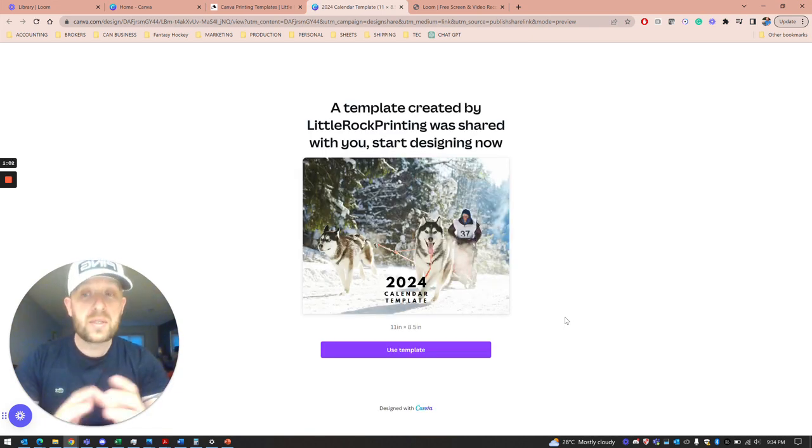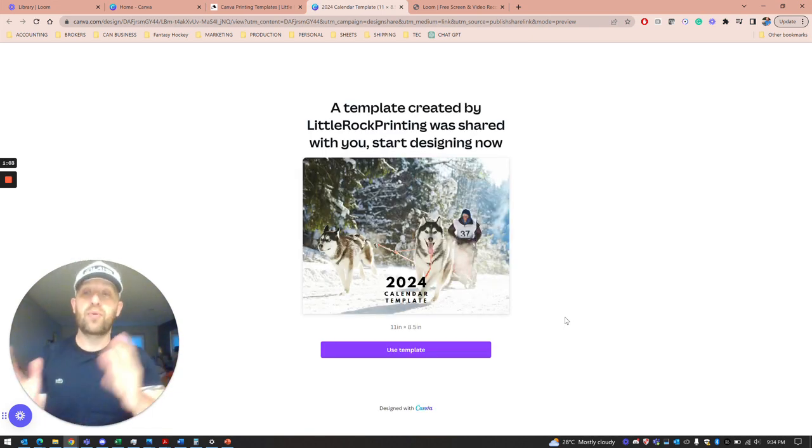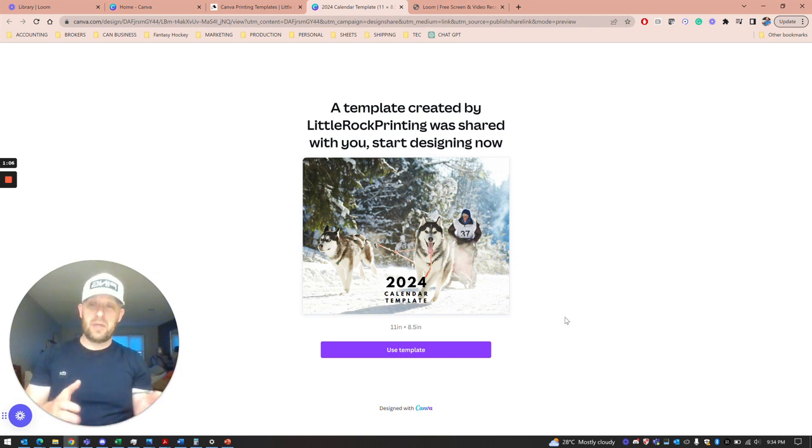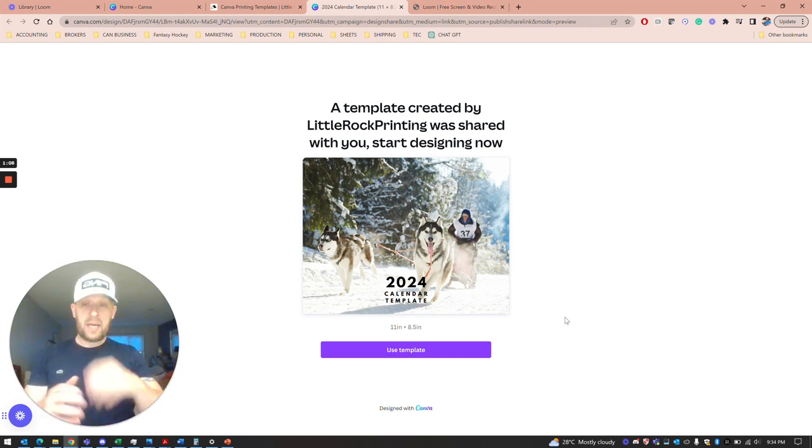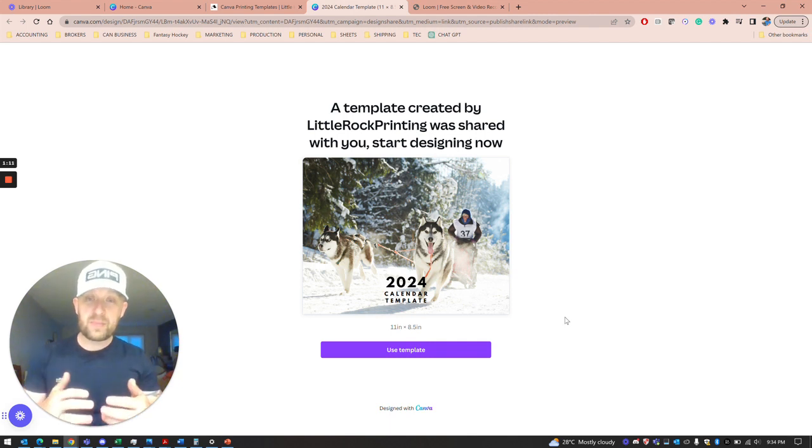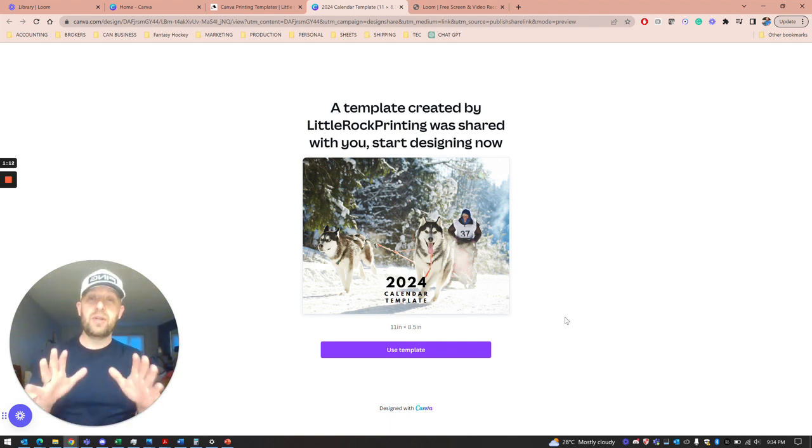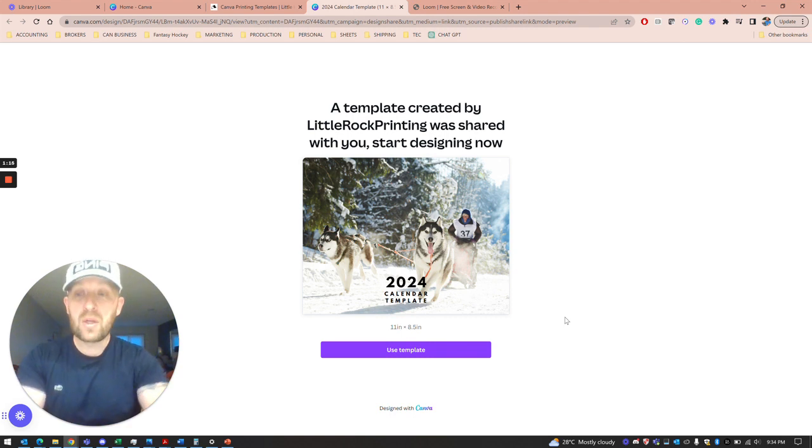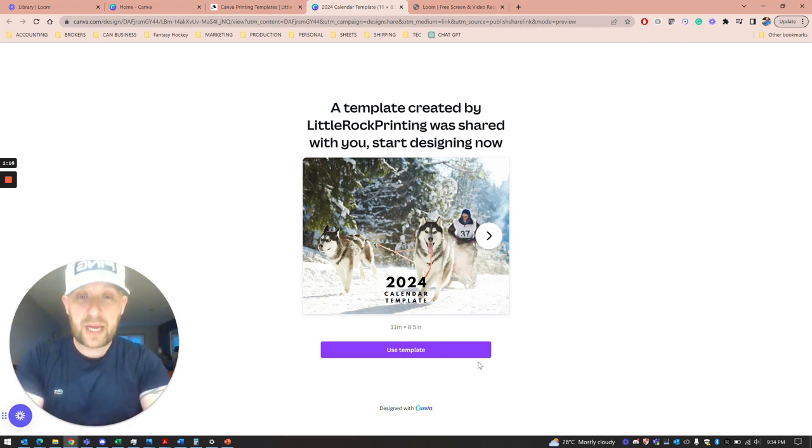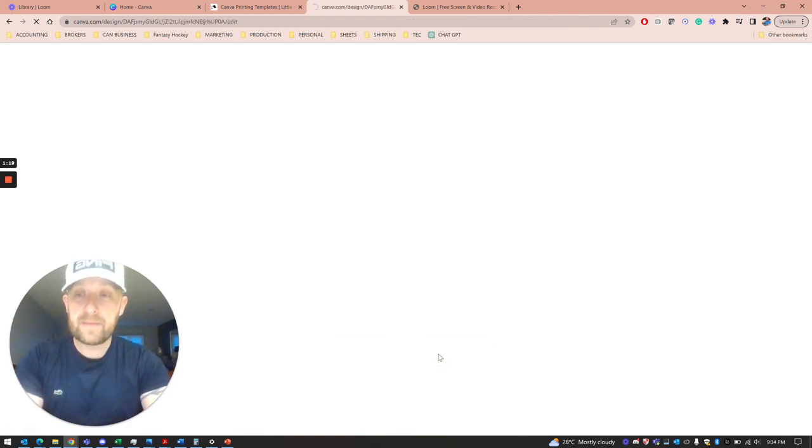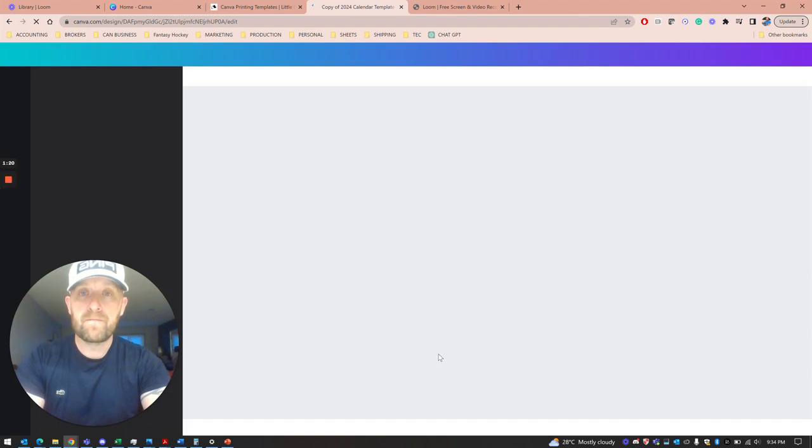The only catch is you do need to have a Canva account, which is free. The pro account is $14 a month, which is a bit better if you need to import any clip art or use extra features. But if you're just putting your photos into your calendar, you can just use the free account.